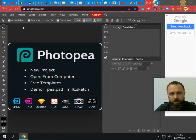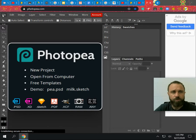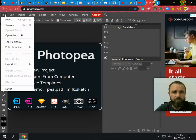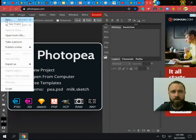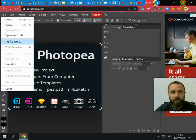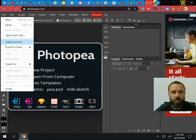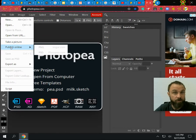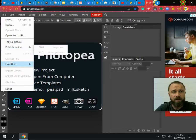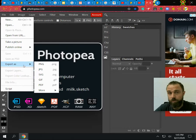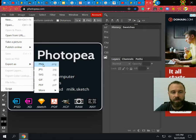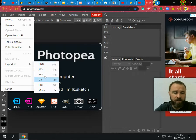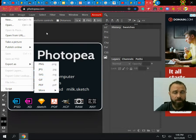So a couple of things you will see is here we have file. File is how we're going to open a new project or existing project or from a URL. We could also take a picture which would access our webcam. We can publish things online which would create a web address for whatever we've made, or we can export them. So export means save. So we would save them as a PNG, a JPEG, or a PDF. Again, there's lots of options here.